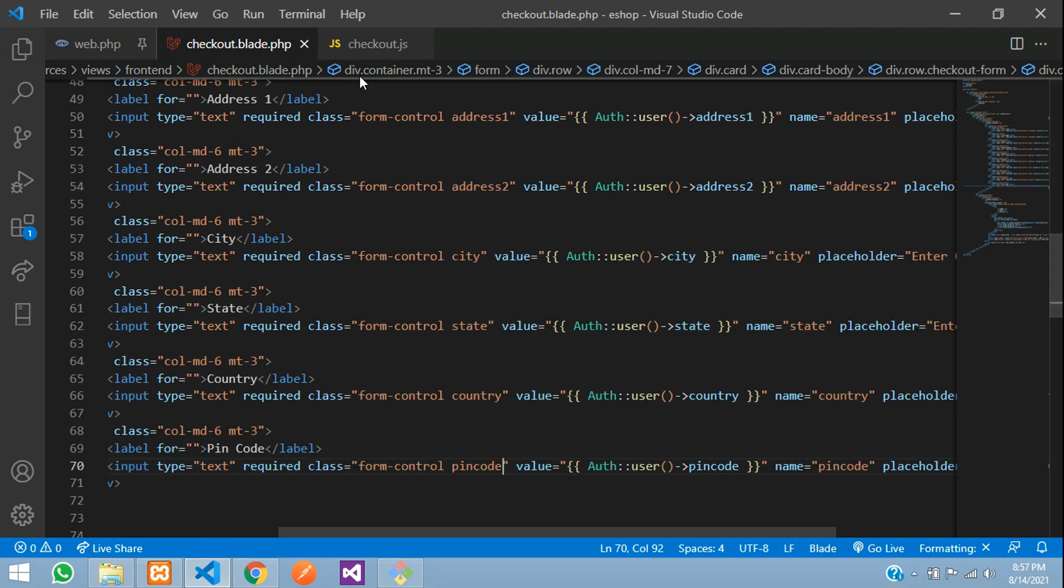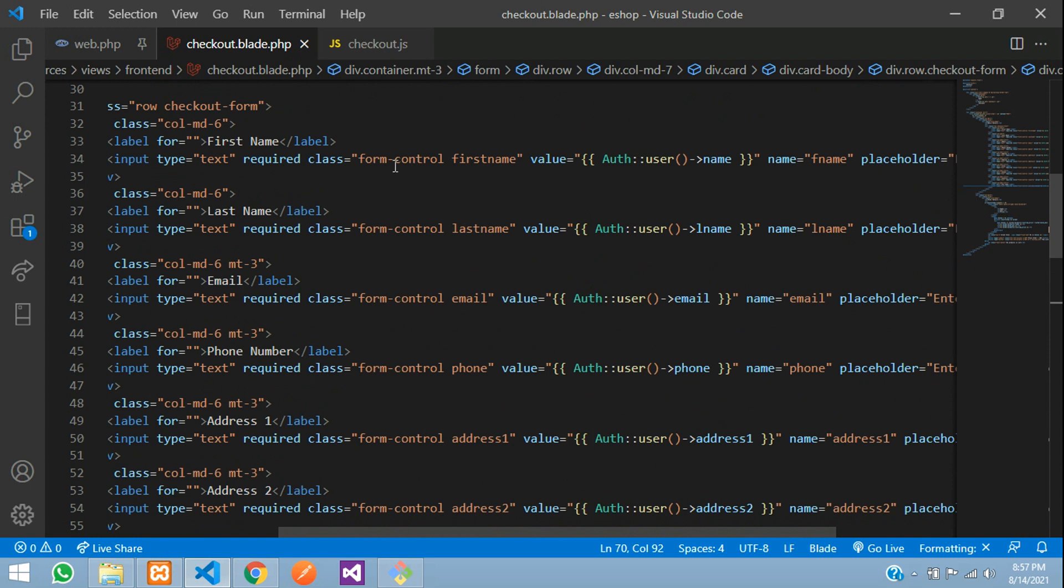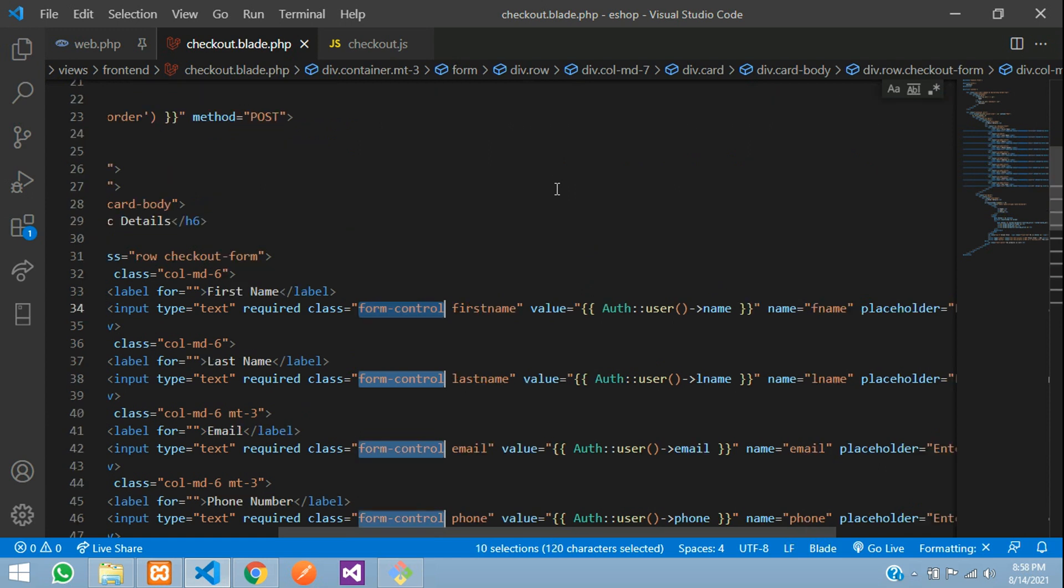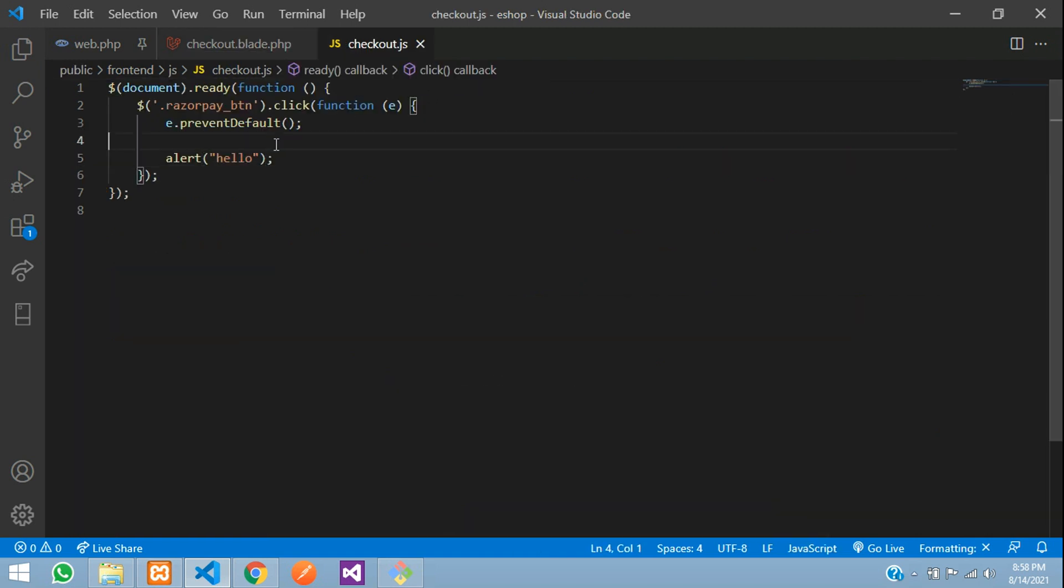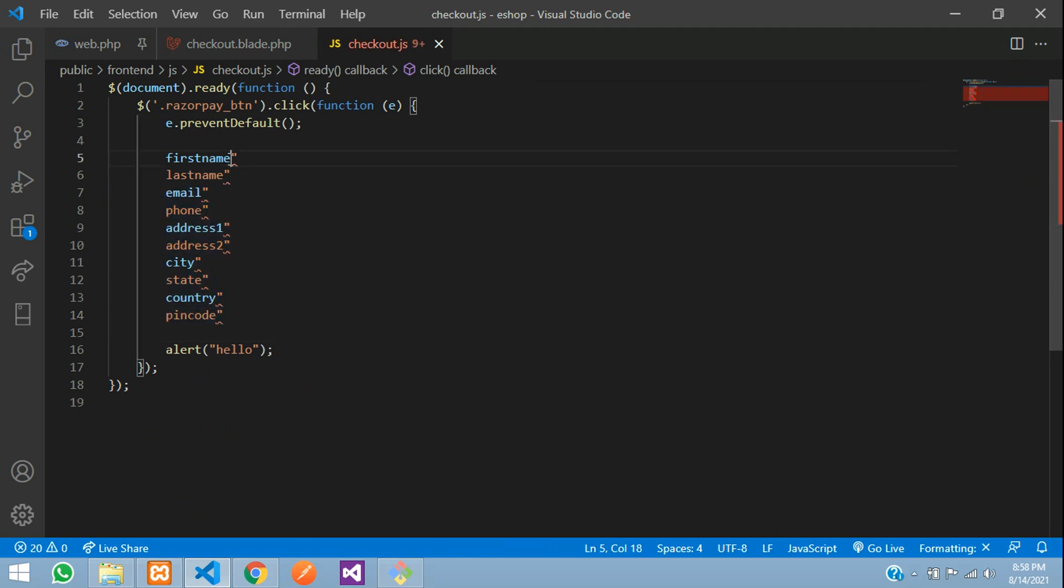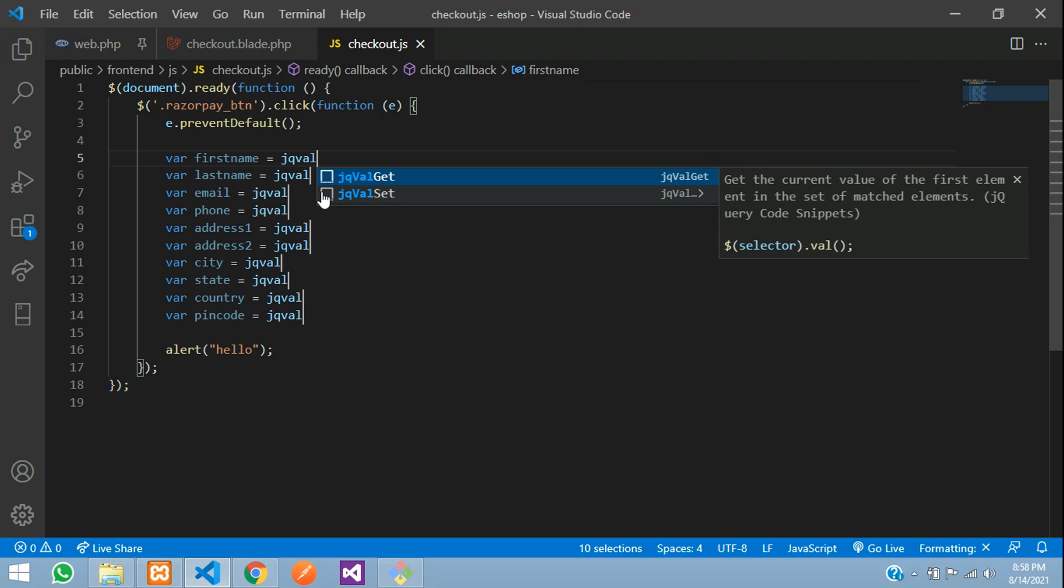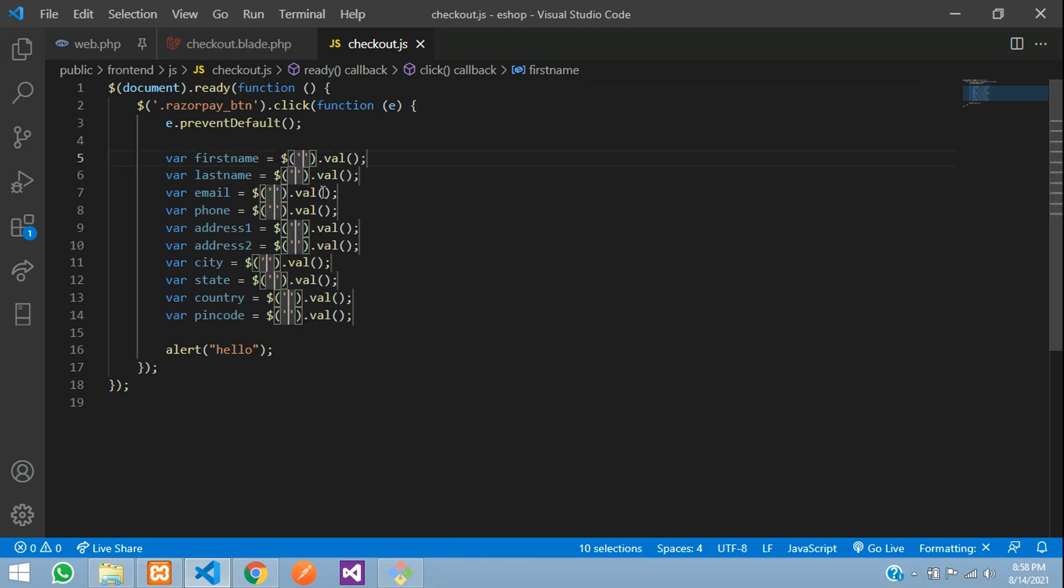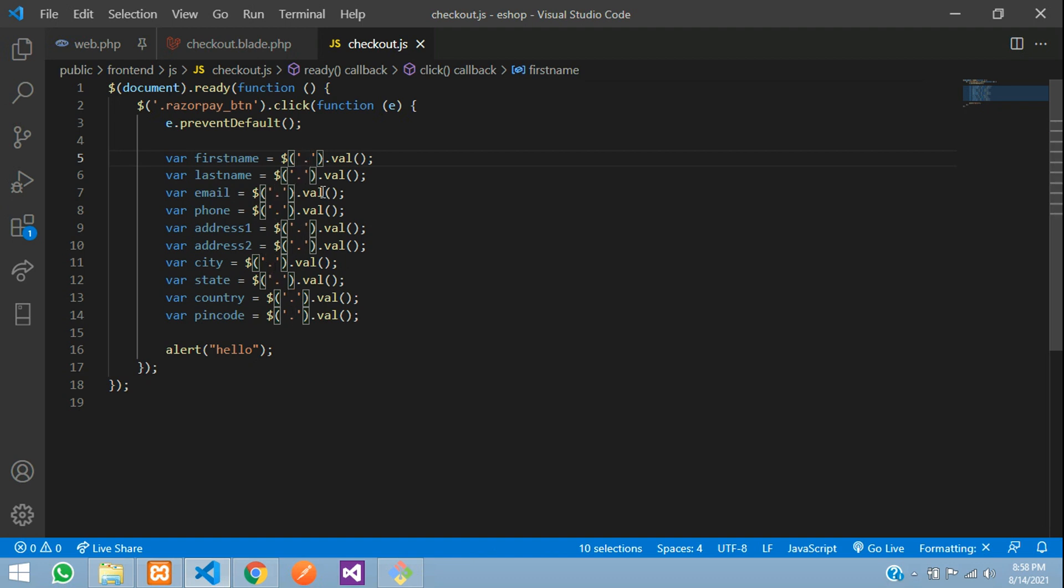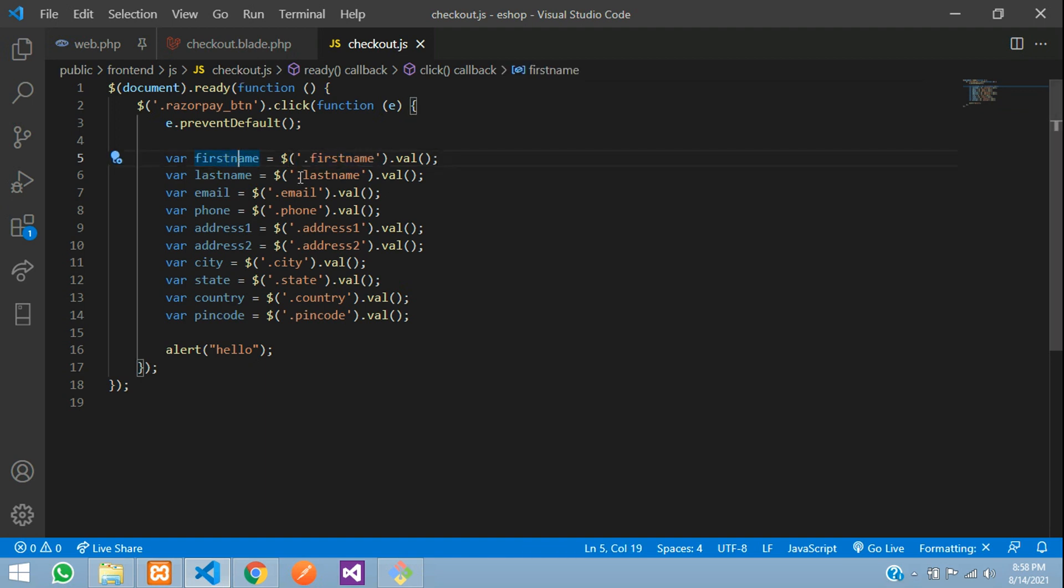Now we need to create variables for these. Let me select form-control, press Ctrl+D to select all, and copy these class names to checkout.js. Say var first_name equals jQuery with the class selector dot first_name dot val to get the value. What we've done is store the first name's value in this variable, and similarly for everything.